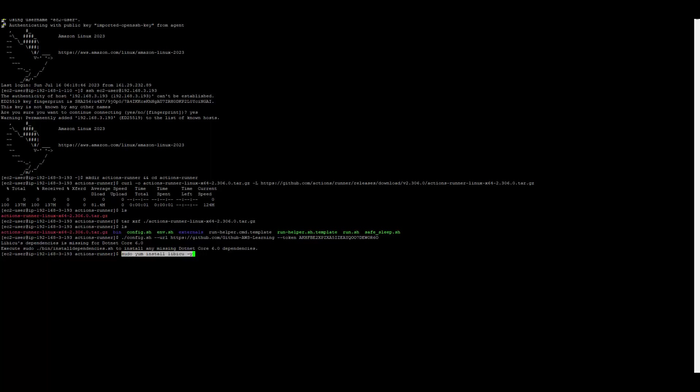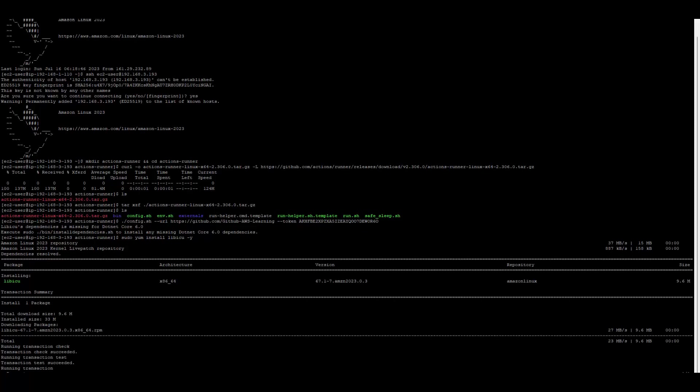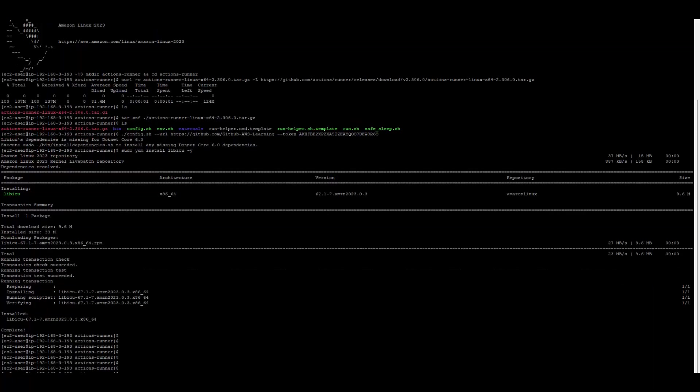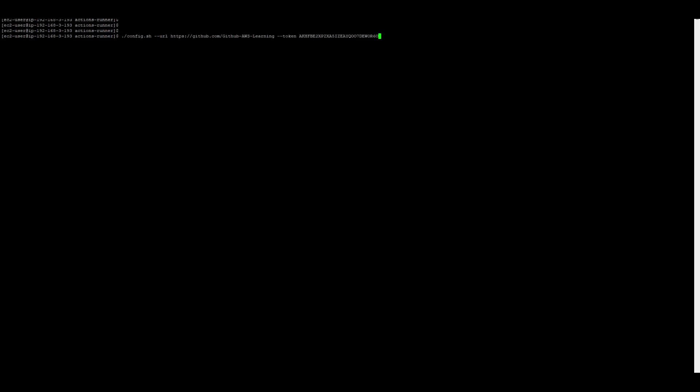I have found the command to install this particular library which was missing. This dependency is missing in the image which I used for this Linux box. So I will run this. Hopefully once it installs, it should be able to configure. So it is installed now. Now we'll run the config command again.